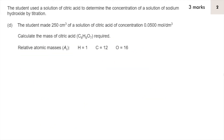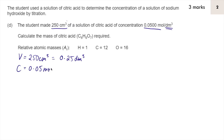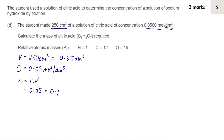Here's question 2 — pause the video, have a go, and replay when you're ready. We've been told 250 cm³, which is a unit of volume, so V equals 250 cm³. We divide by 1000 to convert to dm³, giving 0.25 dm³. The concentration is C equals 0.05 mol/dm³. Using moles equals concentration times volume: 0.05 times 0.25 gives 0.0125 moles of citric acid.